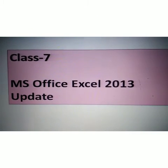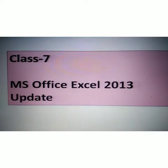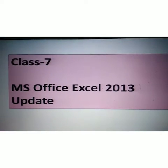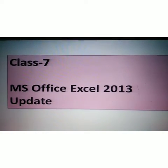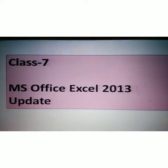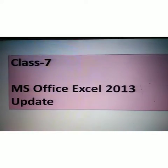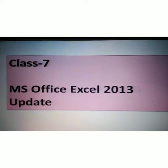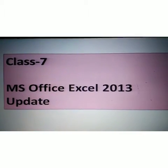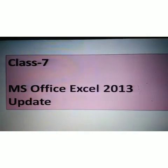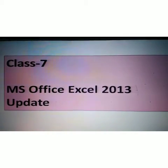Good morning students, Class 7. I hope you all are fine and safe. Today we are going to start a new topic: MS Office Excel 2013 update and new features.